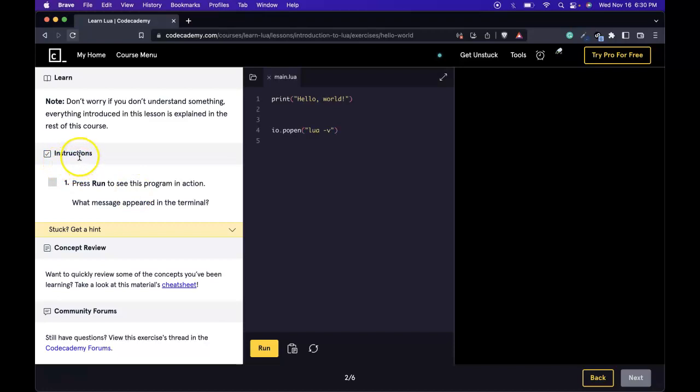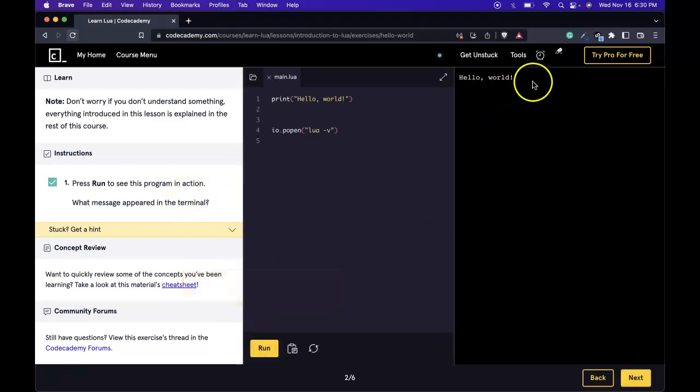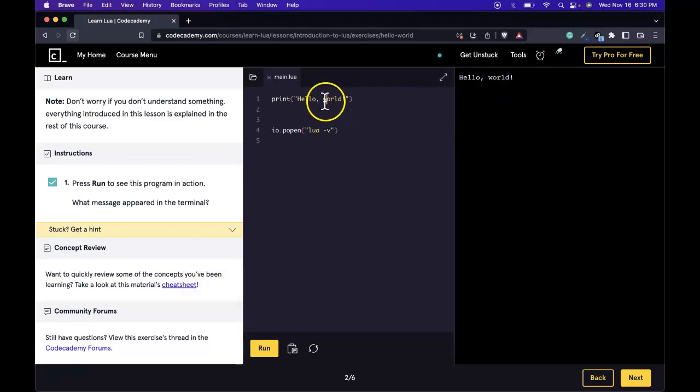Our instructions say, press run to see this program in action. What message appeared in the terminal? Let's go ahead and press run. And we do see here, we get Hello World printed to the terminal as we specified in our main.lua file.